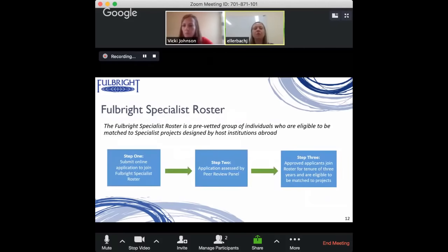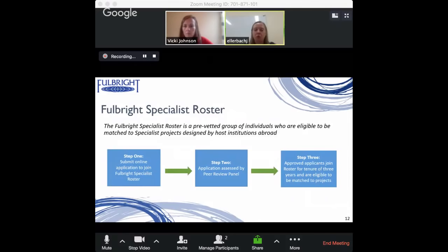The Fulbright Specialist Roster is basically a pre-vetted group of individuals who are eligible to be matched to specialist projects designed by host institutions abroad. When applying to participate, you're not applying for a specific project but rather applying to join the roster. The reason the State Department set it up this way is that projects are submitted on a rolling basis throughout the year, and by already having a group of individuals who have undergone the assessment process, matches can be made very quickly.